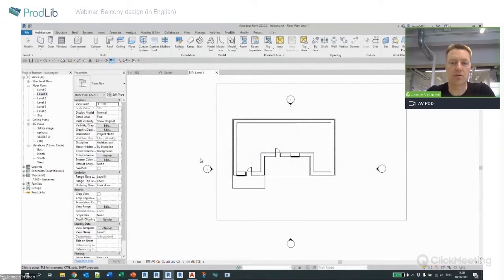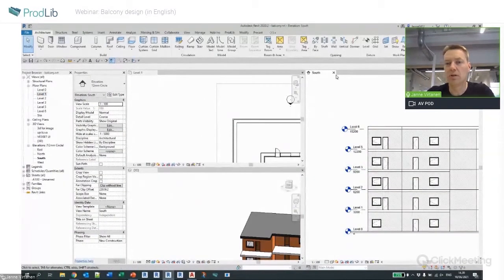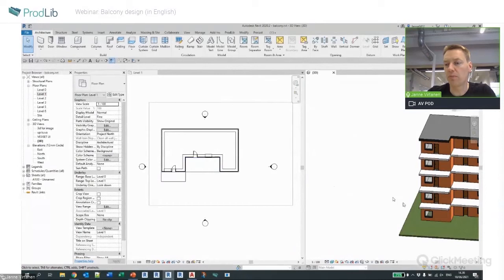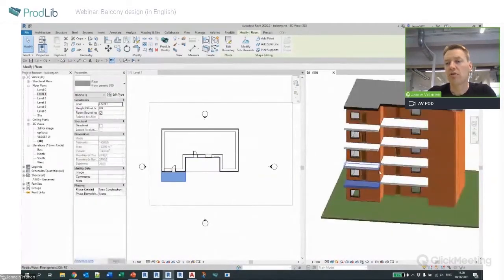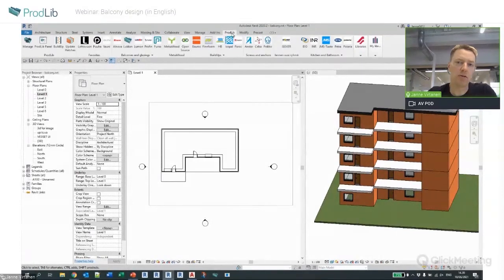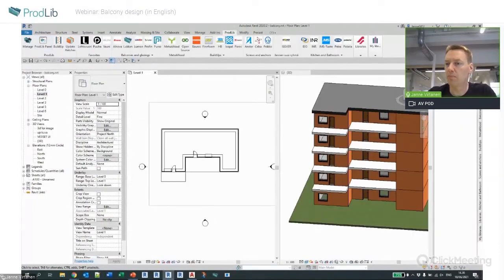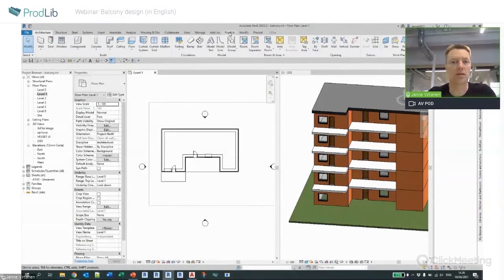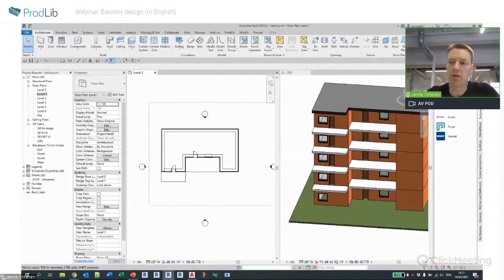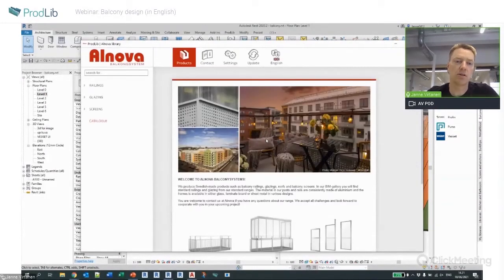Let me change my view settings. This is the plan view of the first floor level. Same as with AutoCAD, Prodlib appears inside the application. The content is available here and we have the panel option — I don't need to select it from the Prodlib tab but can use it from the tabs here, which can also be docked. The same user interface works across all supported software.